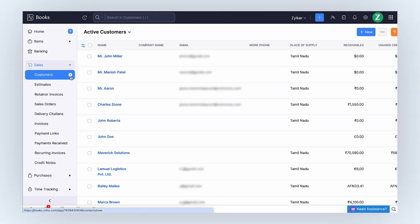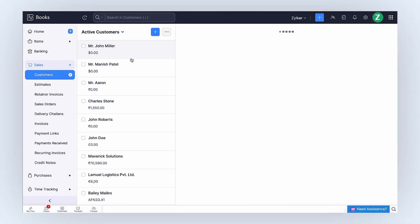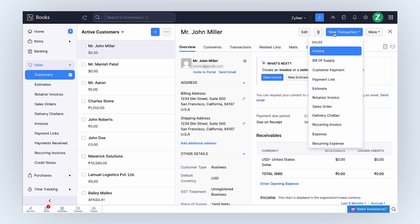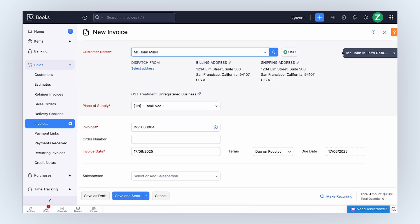Select the customer for whom you want to create a transaction in their local currency. Click New Transaction at the top right corner. For the purpose of this video, let's select Invoices. All the customer details will be auto-populated.